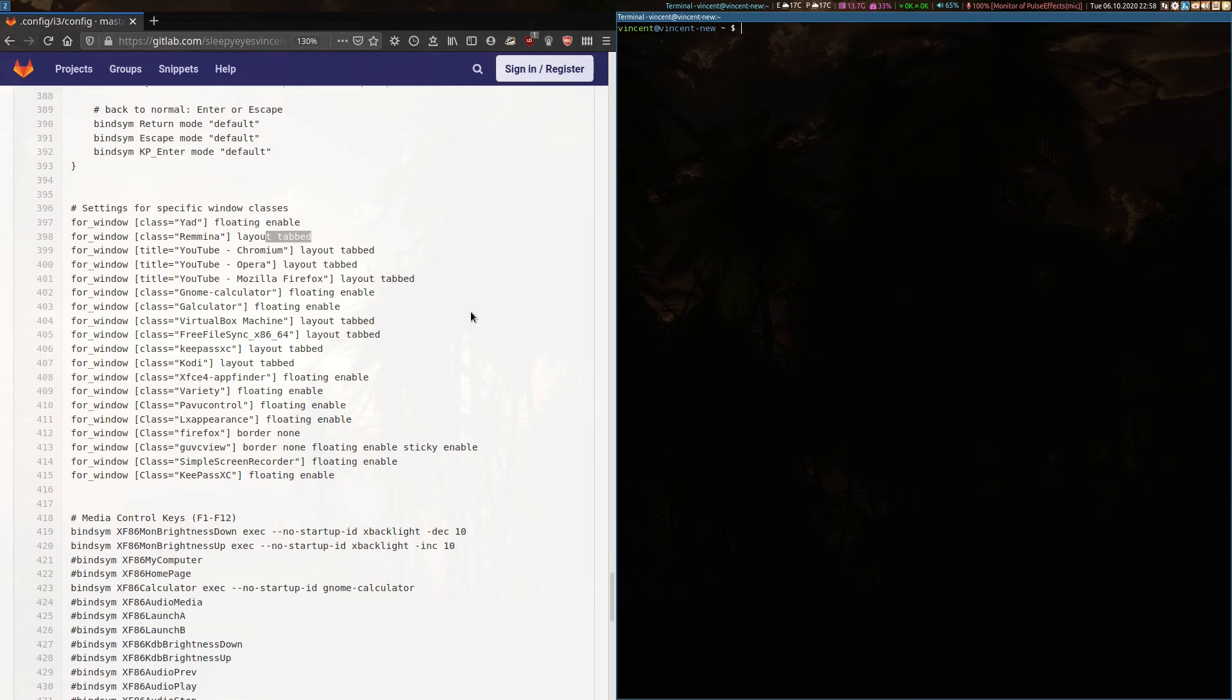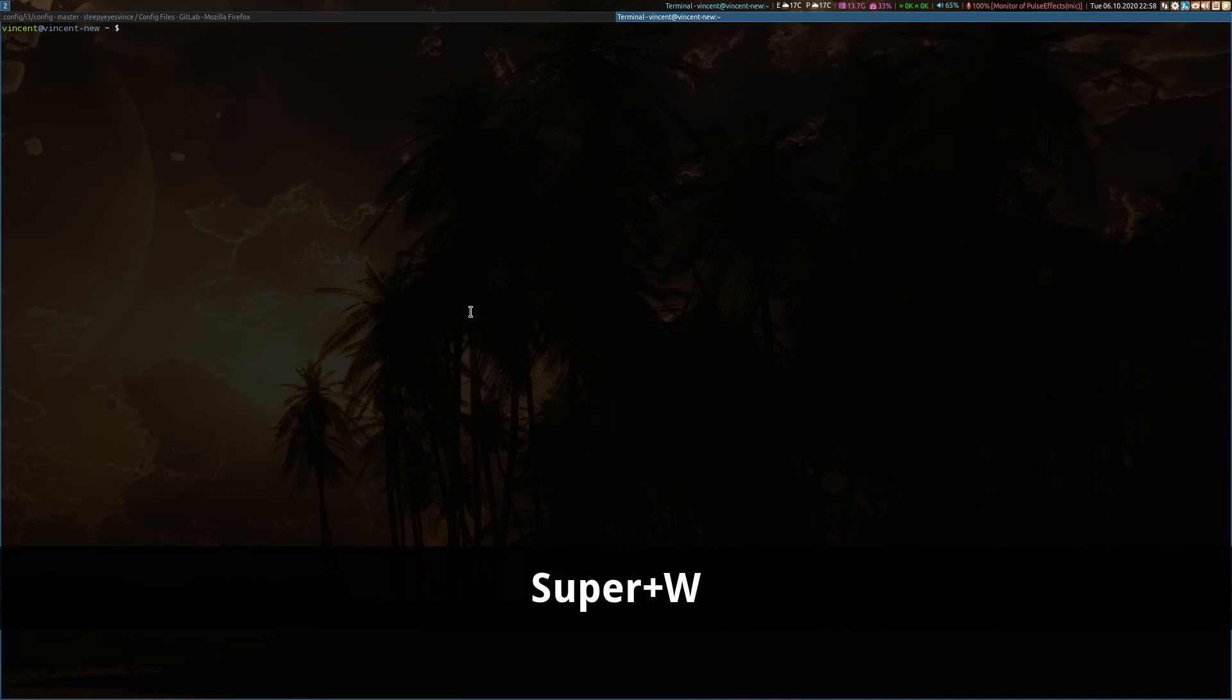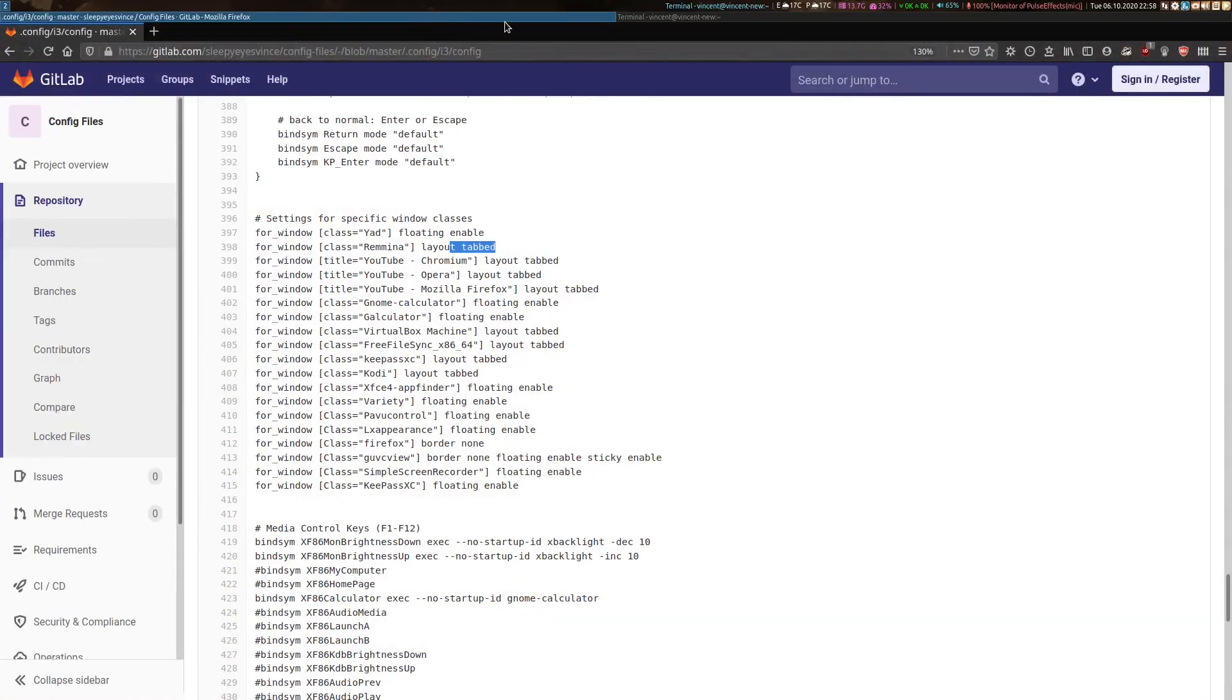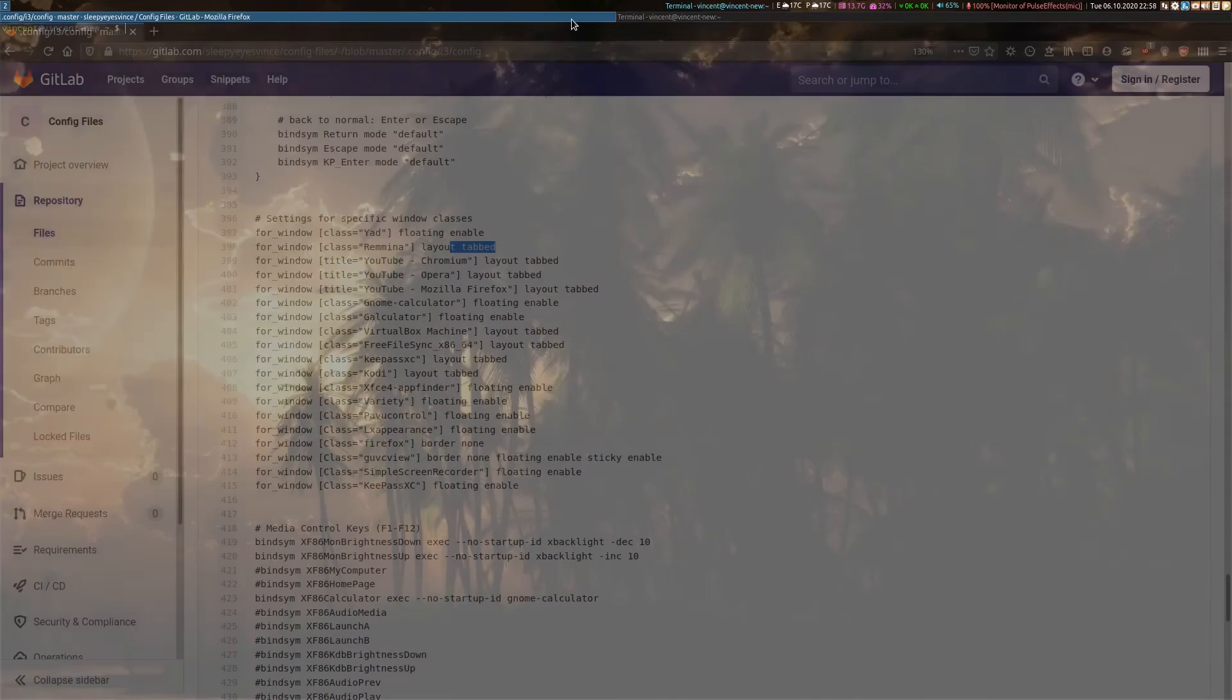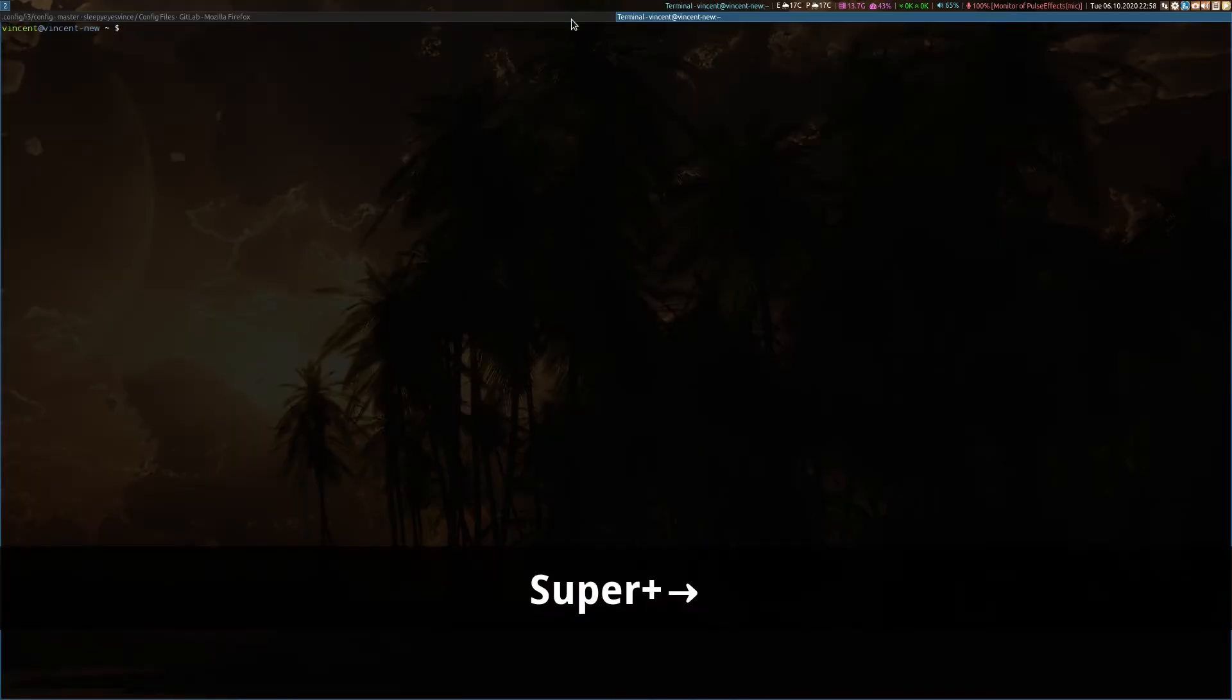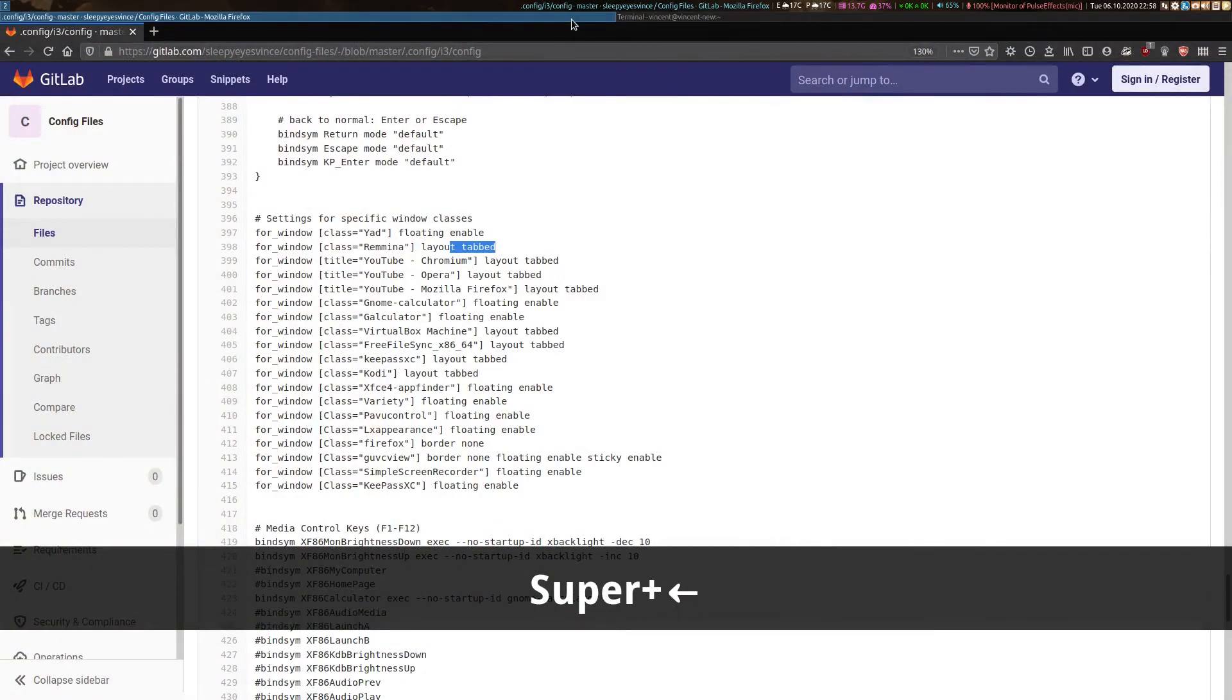So if I press super W, you'll see that my terminal goes full screen. But in actual fact, Firefox is actually still full screen behind it. But instead of being tiled, the windows are actually represented by tabs, just like in your browser. See that, then I can mouse and click, or I can use my super and left or right arrows to change focus like before.